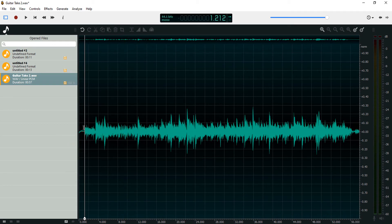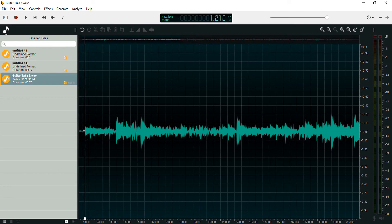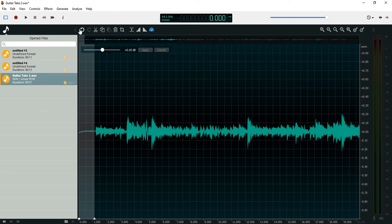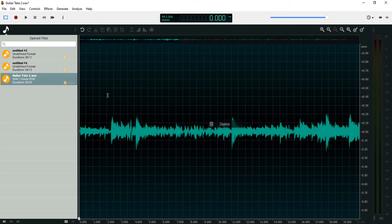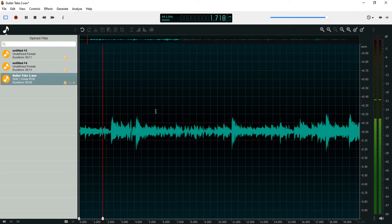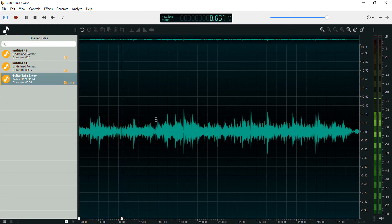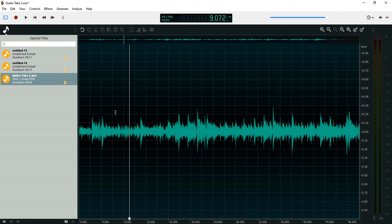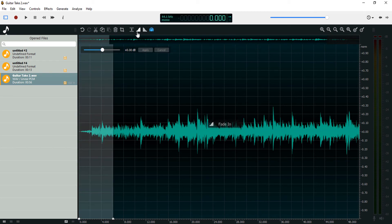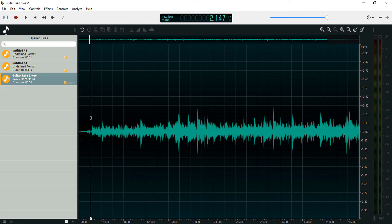I'm just going to cut off the beginning — I can use the cut icon or just press Delete on my keyboard. Let's fade in the beginning and fade out the end of this audio recording. We'll use this fade tool to fade the beginning in, and you can see it just creates a nice volume envelope.